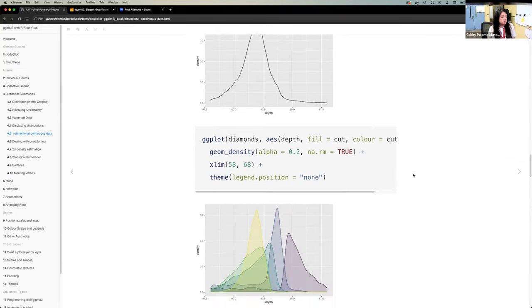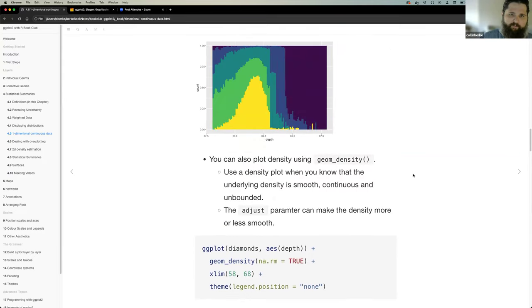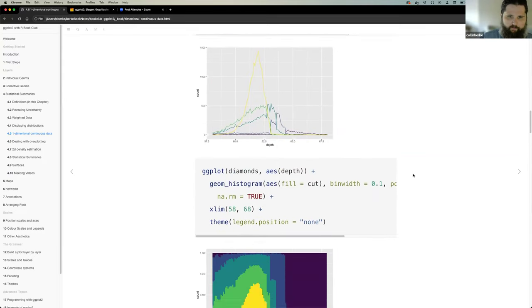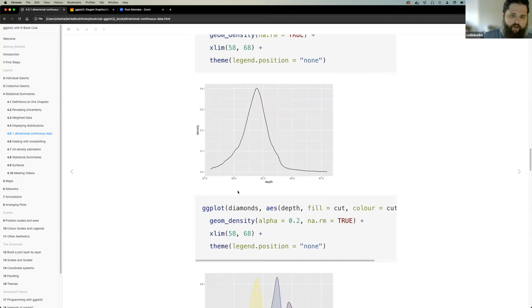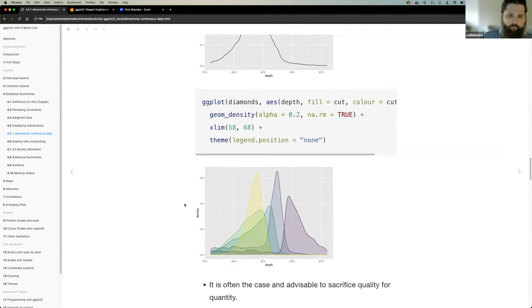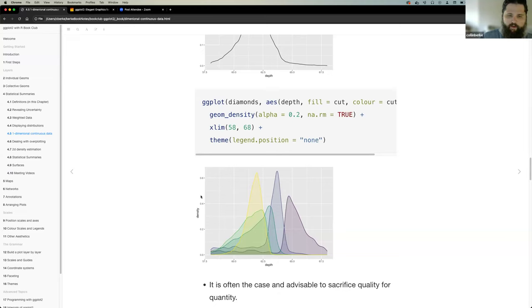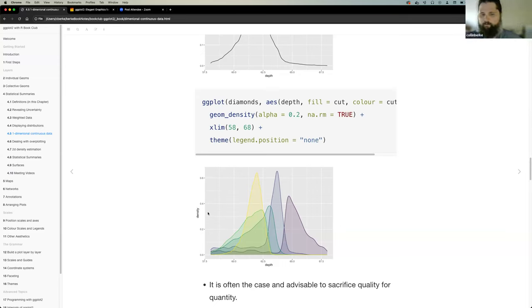Colin asks about geom_freqpoly: when it changes the Y-axis representation to density, what calculation is that? A participant explains: that's the kernel distribution — you apply a kernel formula to your data, combining bins, which gives you a density. The freqpoly just connects points on top of histogram bars with a line. The density plot applies a kernel and scales everything to integrate to one.